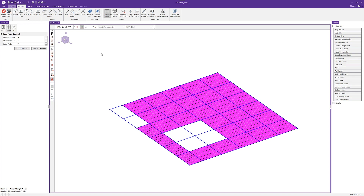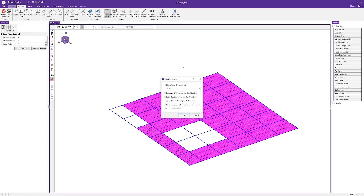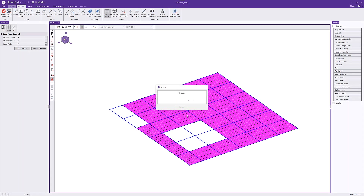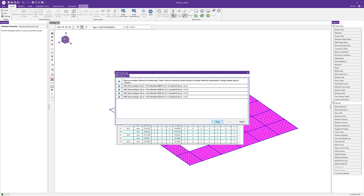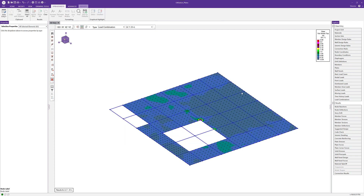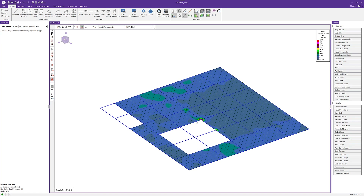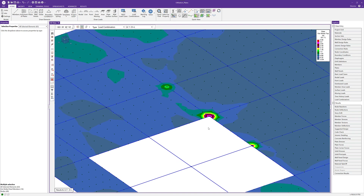With the mesh refinement complete we can re-solve the model. On the quick access toolbar I'll click solve and again solve the batch and envelope solution. Looking at the same von Mises stress result, the variability in individual plate elements is far less. The only remaining issue is right at the corner where a significant load comes into a singular node — which in reality is spread over the entire thickness of the wall. At this point we can use engineering judgement to either refine further or accept the results and move on with the design. For more information about Risa3D visit risa.com.